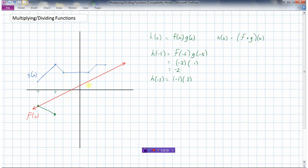Now let's do negative two, working our way from left to right. f would be negative one half, or negative 0.5, times two — and negative a half times two is negative one. Then we have zero times two which is zero, and one times two which is two.